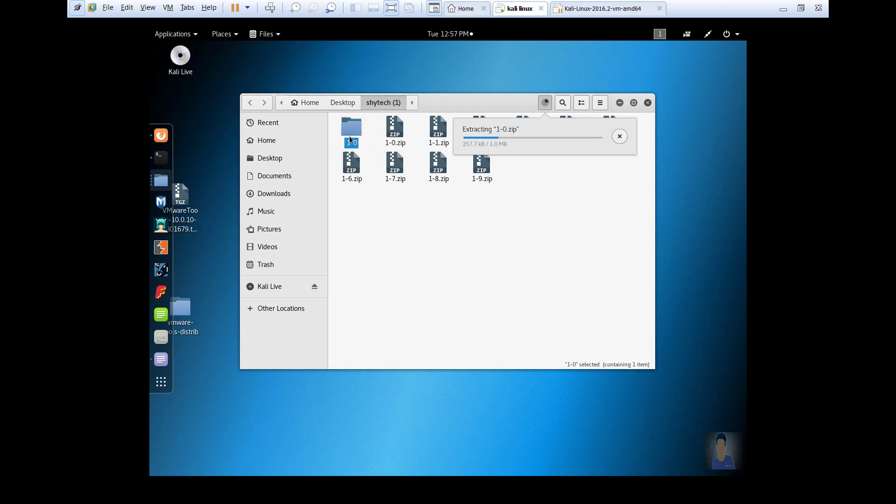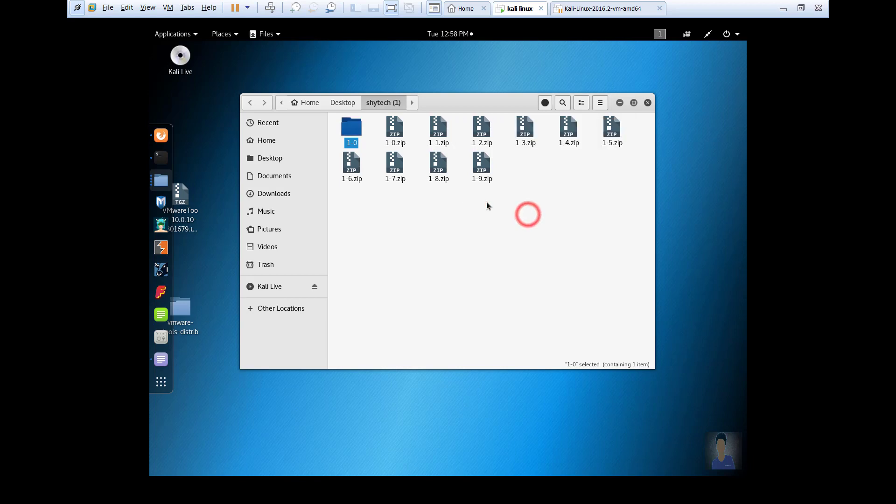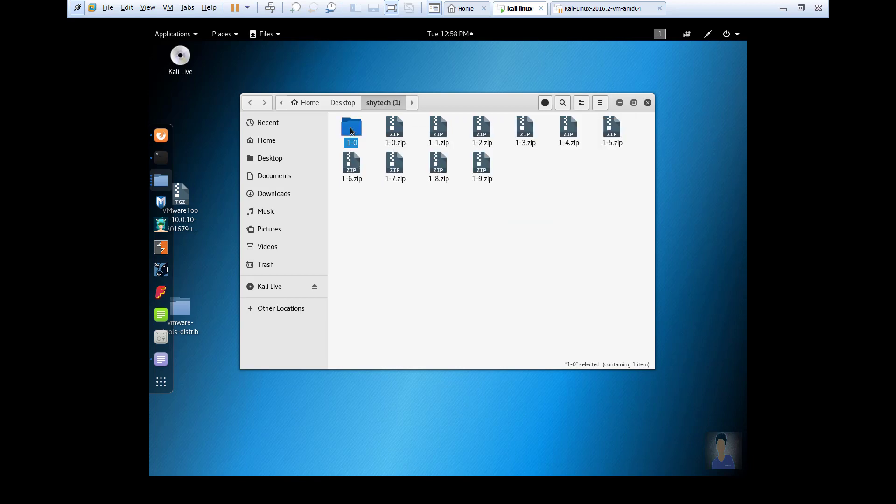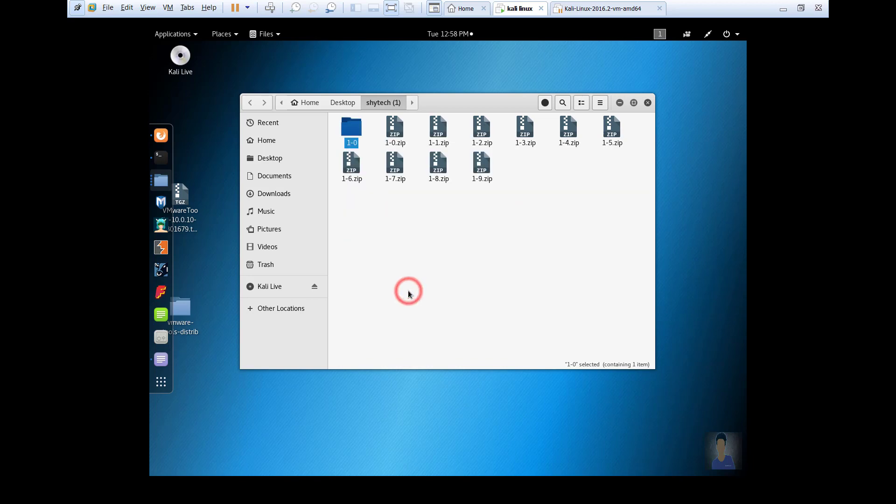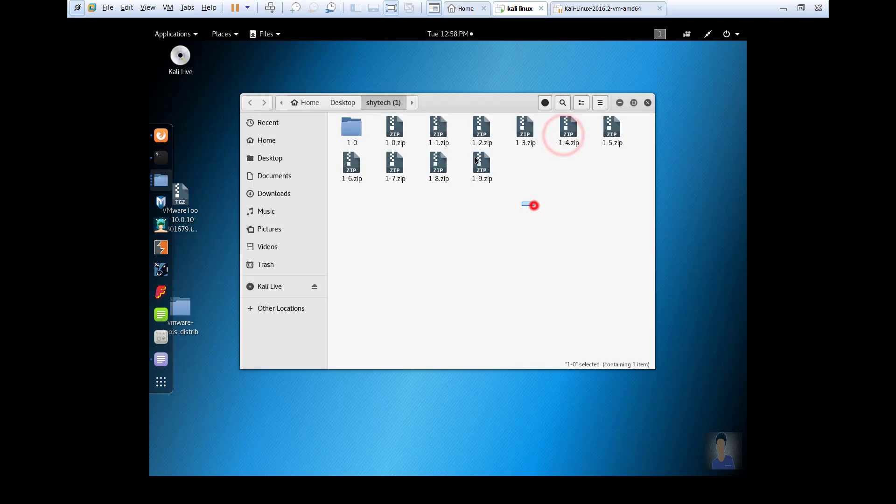Now it will take more time to extract because the file size increases. So let's wait. Now open the folder - see, its size is 1.1 GB.